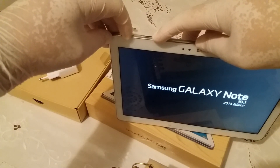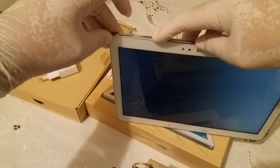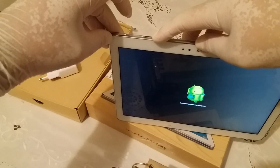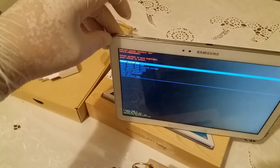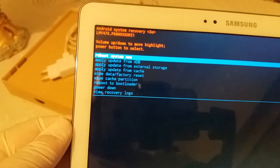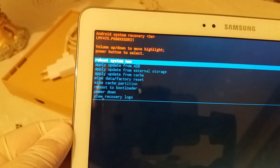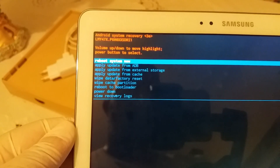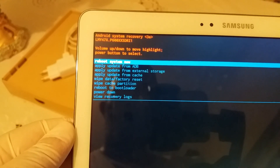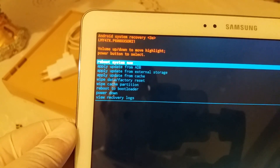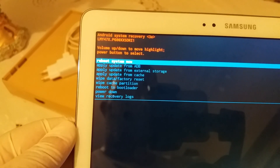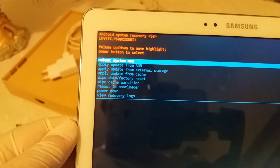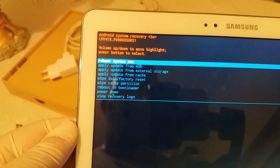You release the power button and keep pressing volume down, and here you go. You have multiple options like: reboot system now, apply update from ADB, apply update from external storage, apply update from cache.